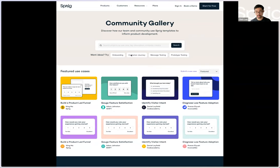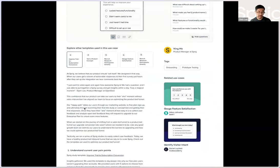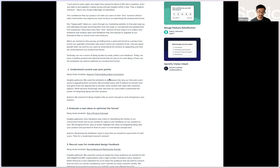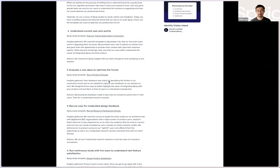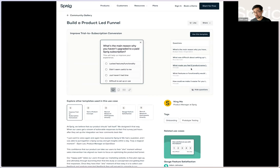Our goal here is to curate a community set of use cases and templates that we can all use together to make better product decisions. Where we are with the project right now, we have a general concept and some rough mocks, but we're still trying to hone in on whether our solution is the right one. So I'm going to hit the present button and show you how this prototype works. It's a fairly simple Figma prototype — we have a homepage of the Community Gallery, then a detail page for a 'build a product-led funnel' use case that shows a few different templates, and some description text about how we've used these studies in our own process.